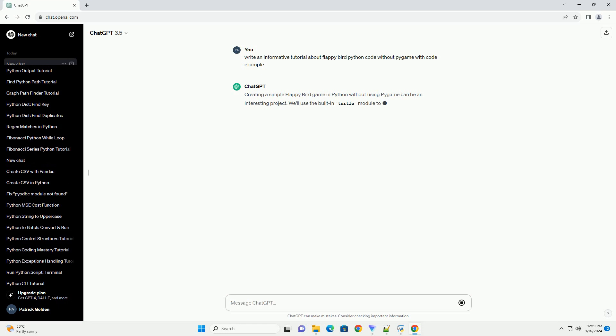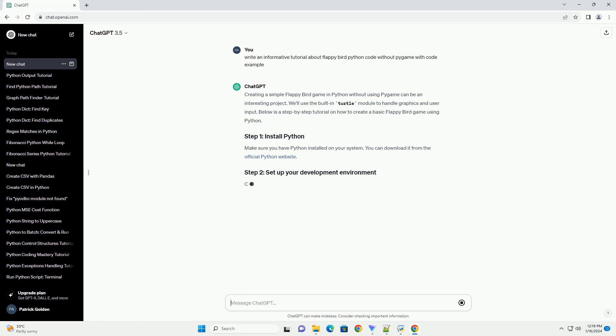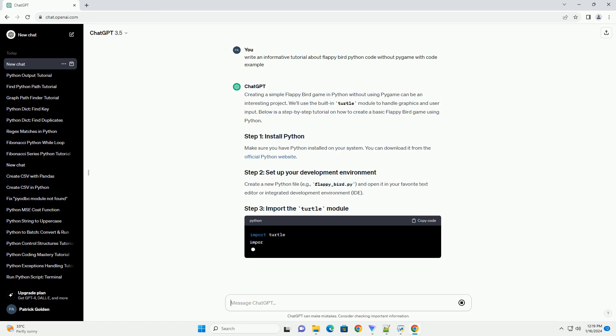Below is a step-by-step tutorial on how to create a basic Flappy Bird game using Python. Make sure you have Python installed on your system. You can download it from the official Python website.